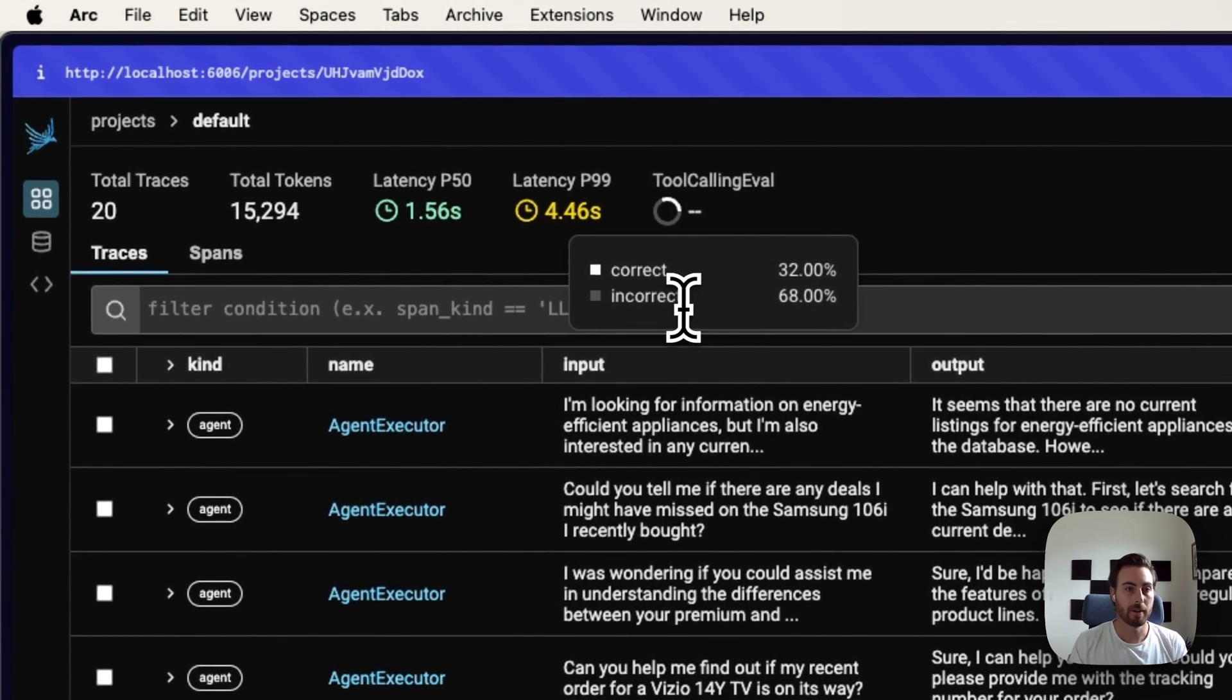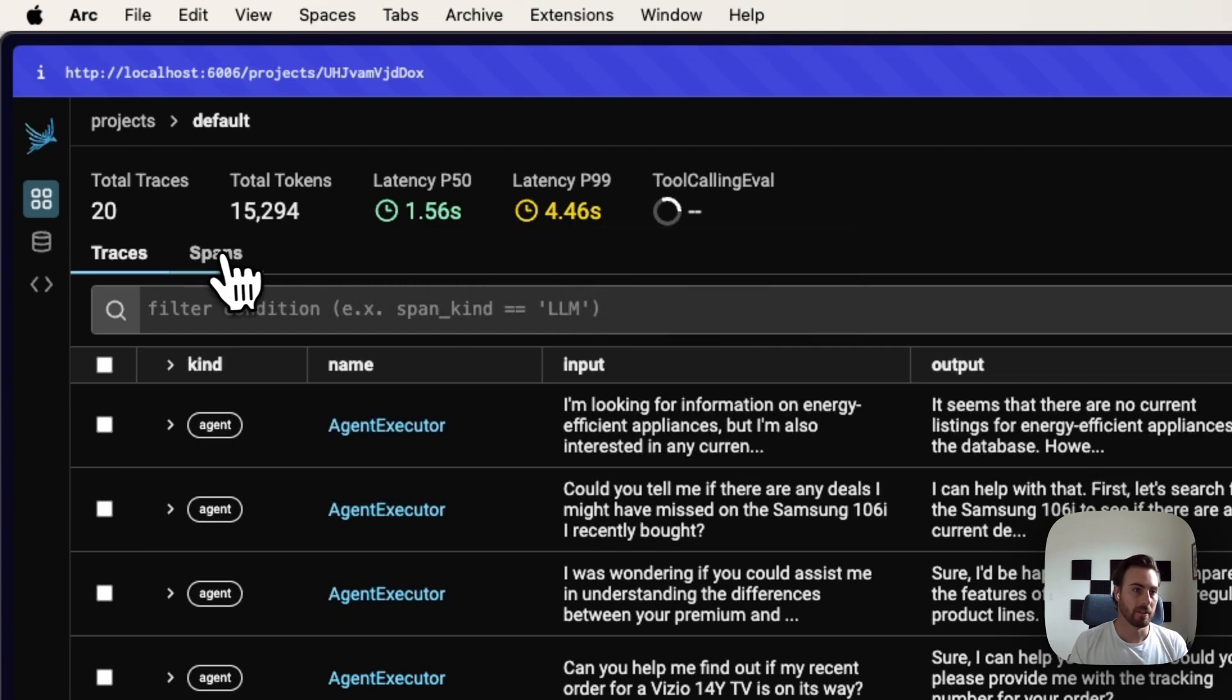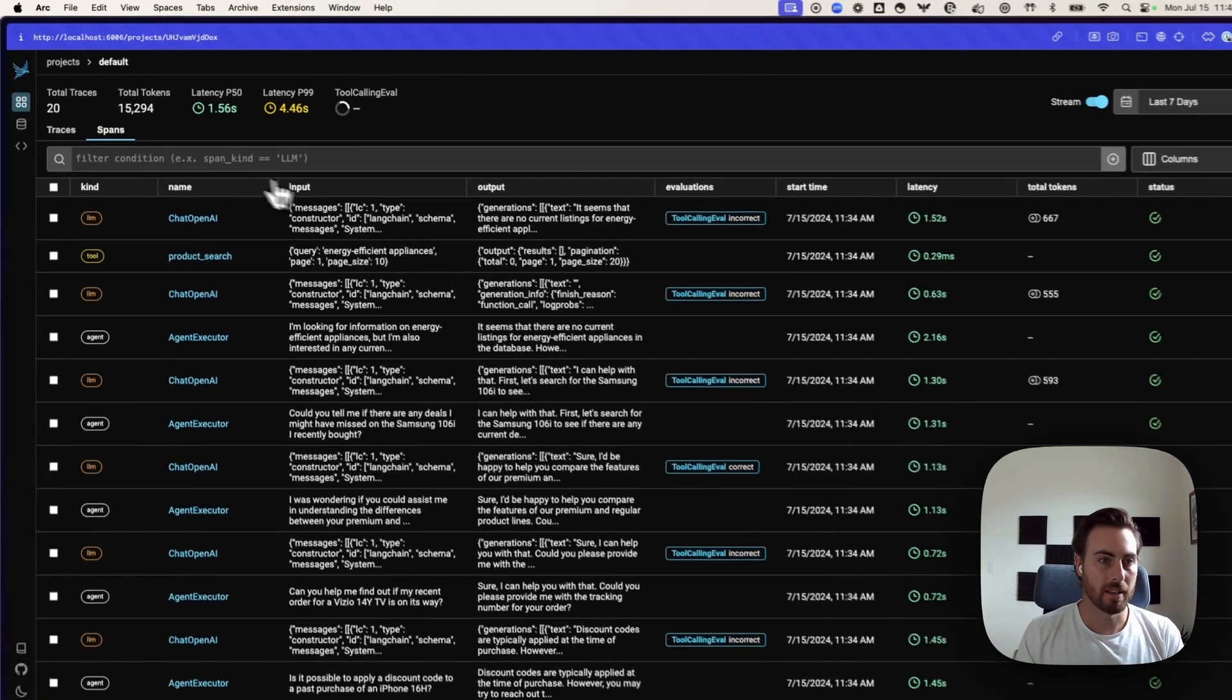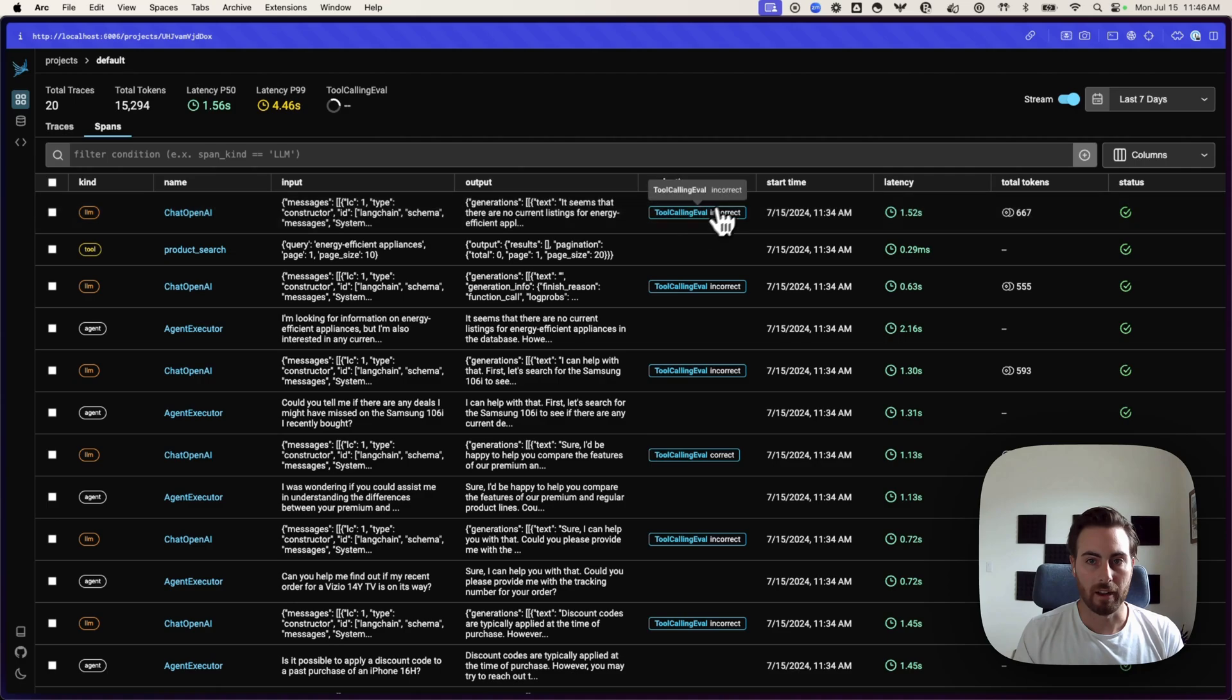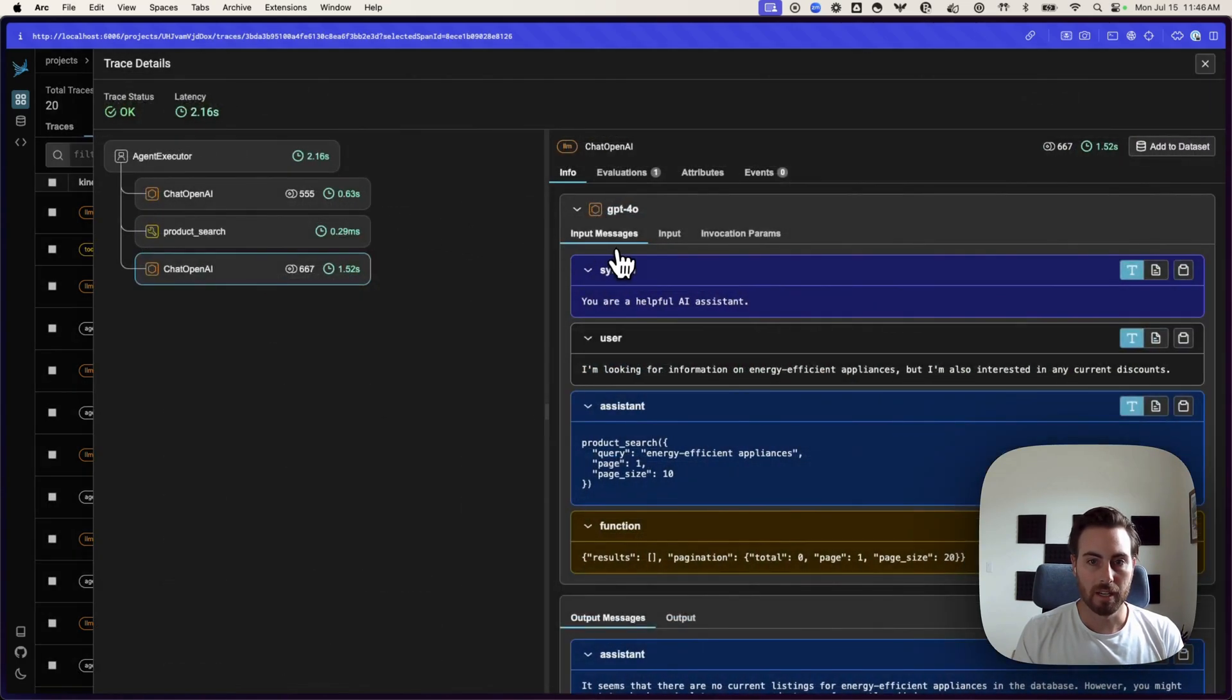A lot of them are getting incorrect in one of those different steps here. So, if I jump into our spans, we can go and we can see our evaluation here. Take a look at one of these.